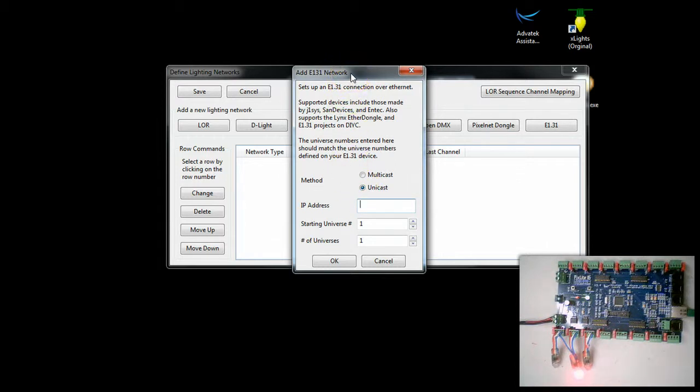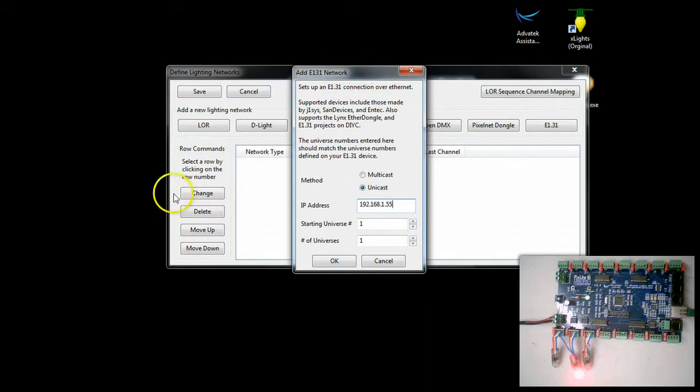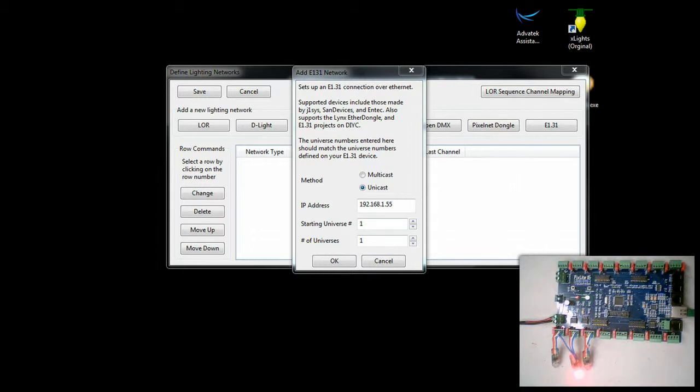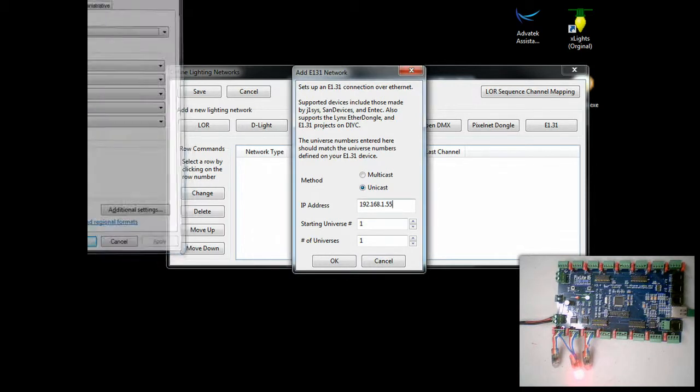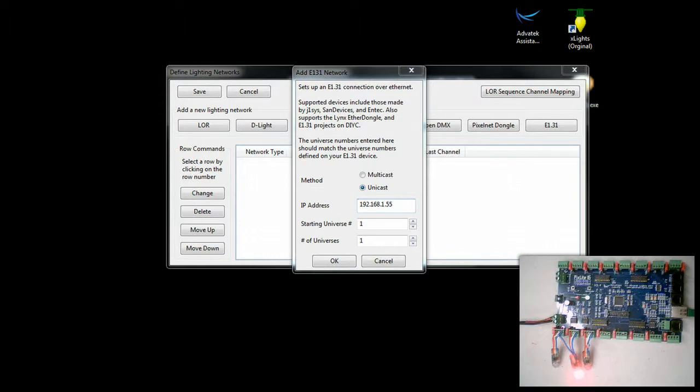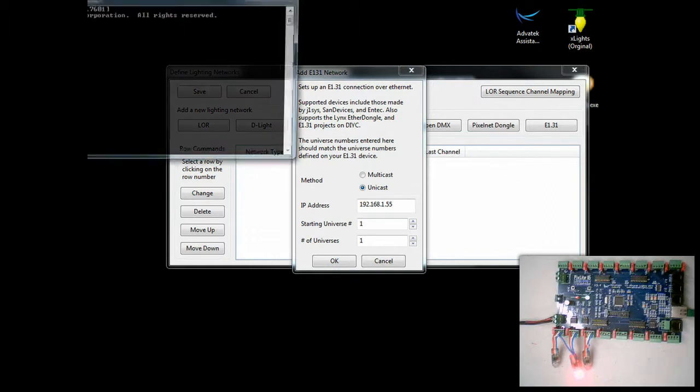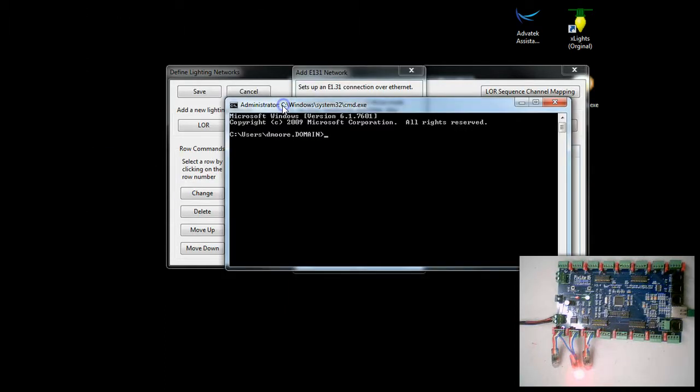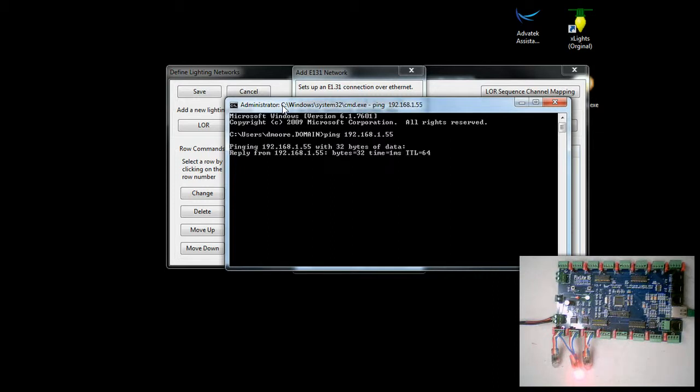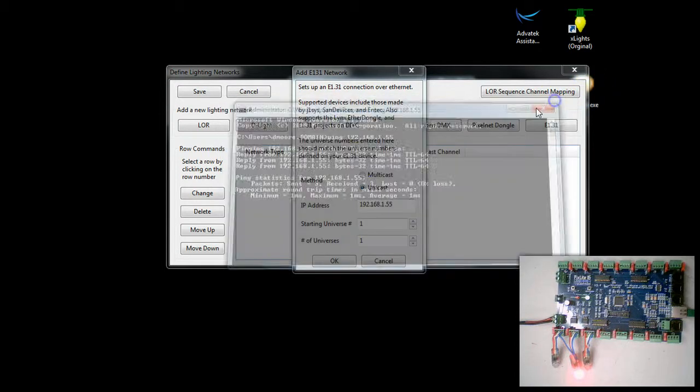Now remember our IP address was 155 so we're going to do 192.168.1.55. Just for confirmation here, we're going to pull up the command window. I'm just going to do a quick ping 192.168.1.55. Make sure my controller is there which it is.